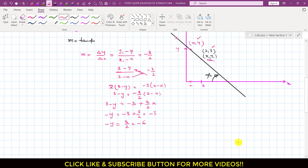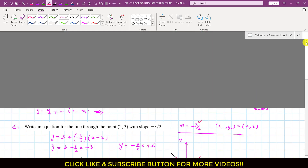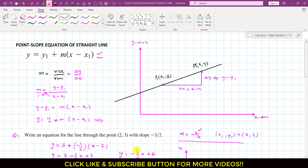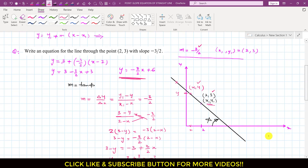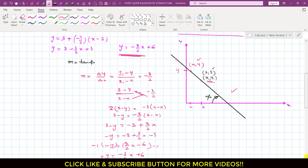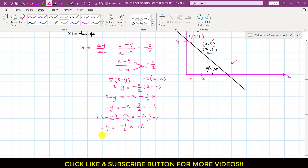And if we multiply both sides of the equation by minus 1, so this will become plus y, and this will be minus 3 divided by 2 x, and this will be plus 6. So, we will have that same equation, which we got using the point-slope equation: y equals to minus 3 divided by 2 x plus 6. And using the graphical representation of that line, we got that same equation: y equals to minus 3 divided by 2 x plus 6. And this 6 means that this is the y-intercept.